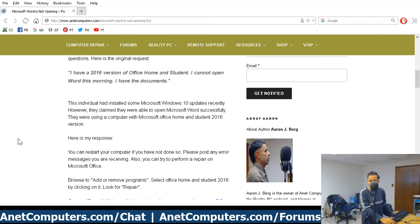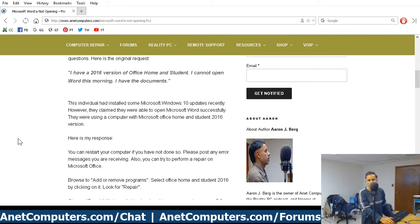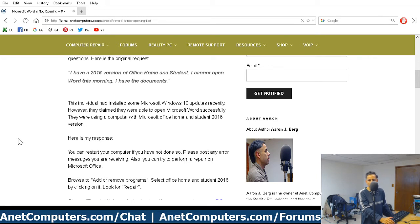You want to guess what the culprit was? I'll give you a few seconds to try to guess what the culprit was that caused Microsoft Home and Student 2016 Word application not to open at all. It just wouldn't open. You would click on it, click on Microsoft Word icon, and nothing would happen.